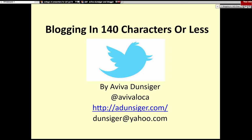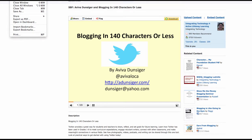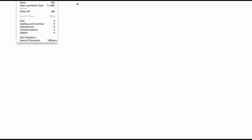My name is Aviva Dunsiger and I'm a grade 5 teacher from Dundas, Ontario. Today I'm going to be talking about blogging in 140 characters or less — using Twitter for the purpose of microblogging. You'll be able to see my professional blog link, my Twitter handle, and my email address. I've also posted the link to this presentation on the blog I shared in the chat before we got started.